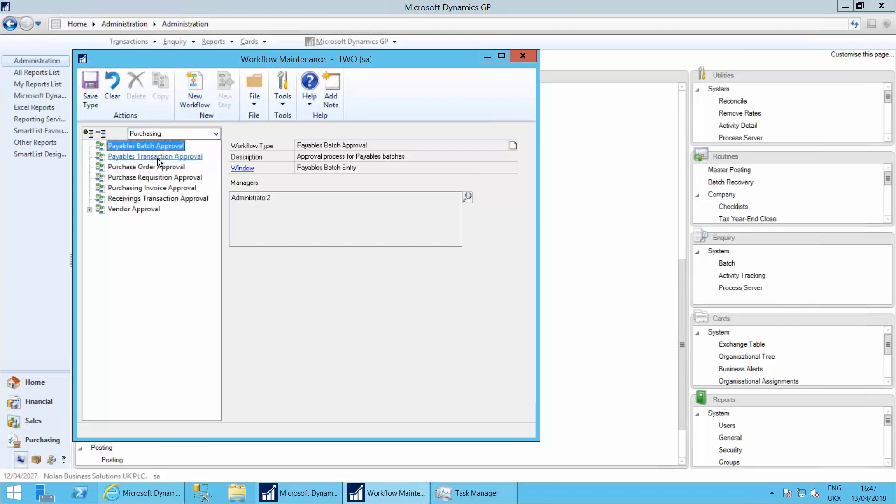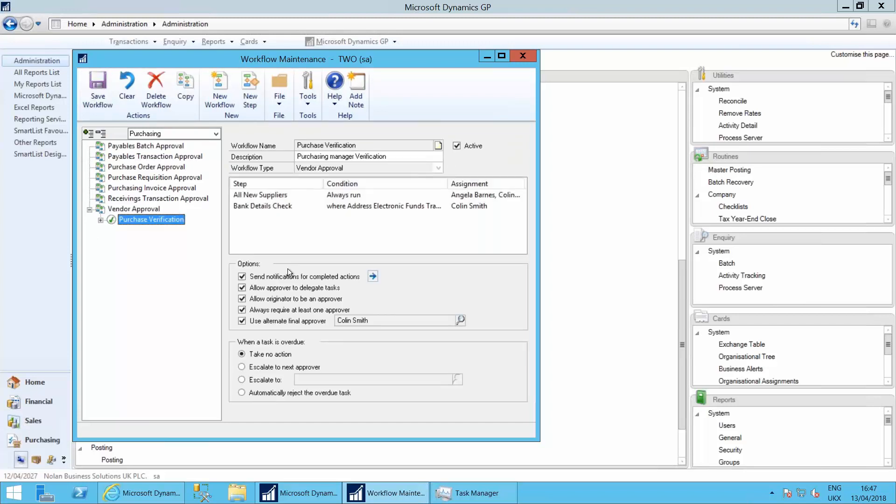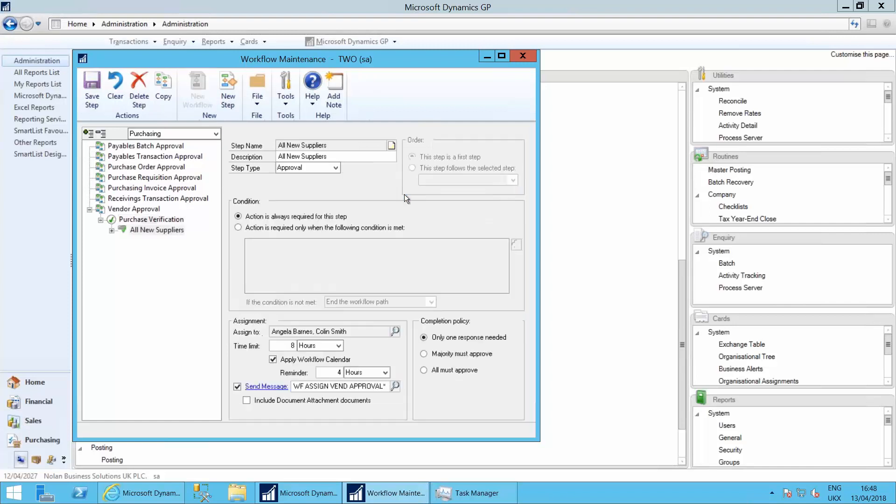Let's go back into purchasing. We'll go to the vendor approval one. Purchase verification. So the rules that I've set up here are all new suppliers that come onto the system. The workflow should always run and it should assign it to Angela Barnes and myself for approval.